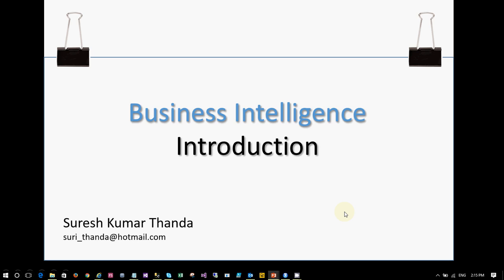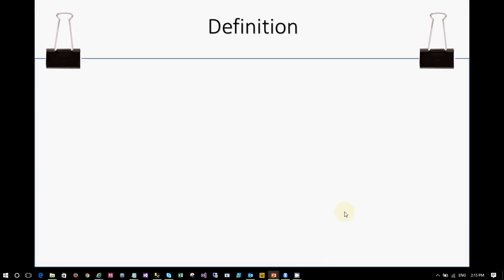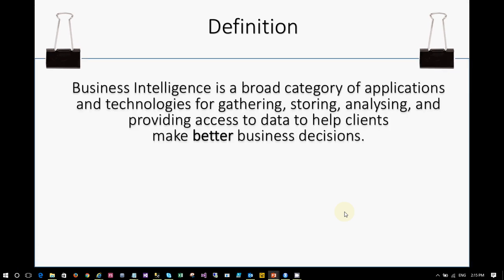Hello guys, I am Suresh Kumar Thanda. I'm here to give you some knowledge on business intelligence. This is a video series and this is the first session on business intelligence. Instead of discussing other things, let's jump into the introduction. Various people have defined business intelligence in different formats, but if you observe any of the definitions, it finally tells you that BI is used to make better business decisions.